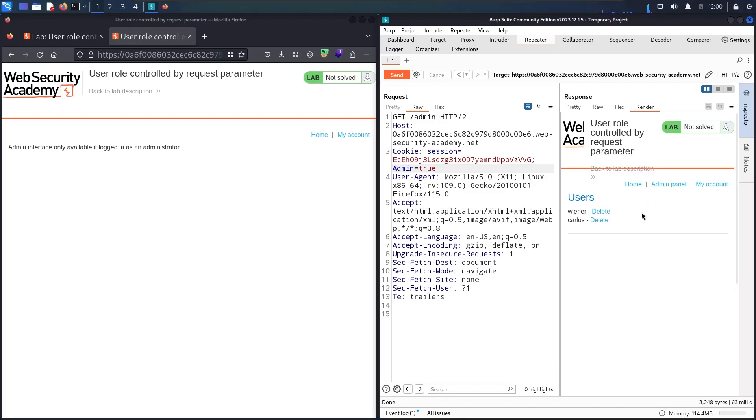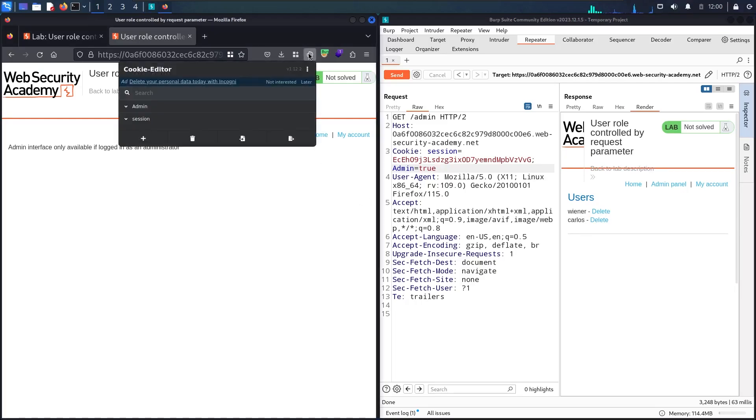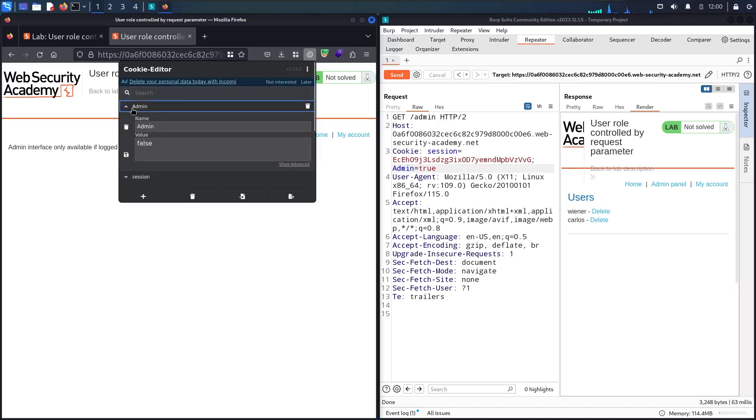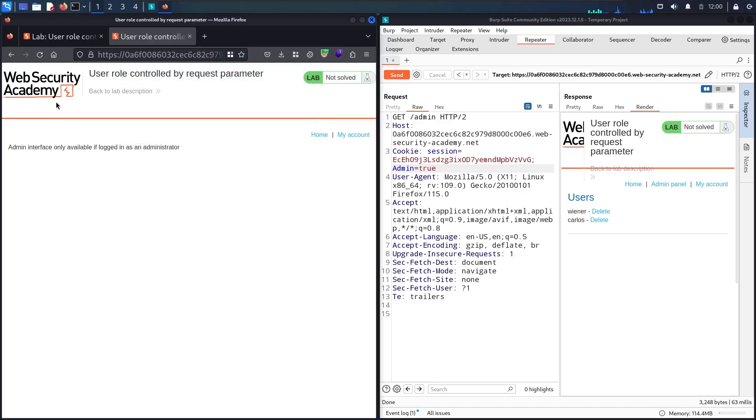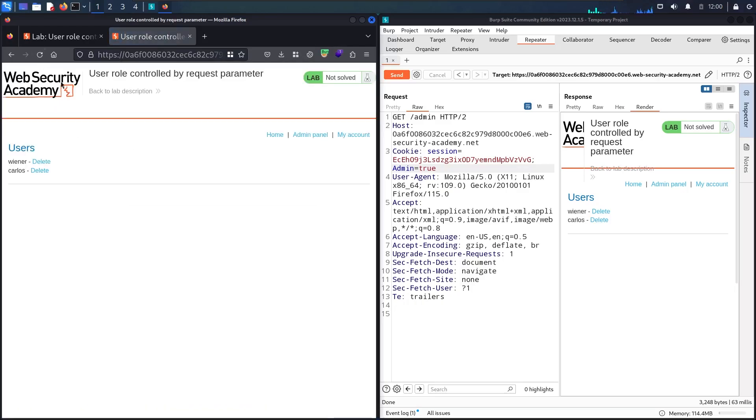Let me try it in my browser. As you can see, we have this Cookie Editor extension, so feel free to download it from the Firefox store. Let me go to the admin cookie and just put 'true' here. Let me save it and refresh the page. Now I'm able to see the admin panel and delete these two users.